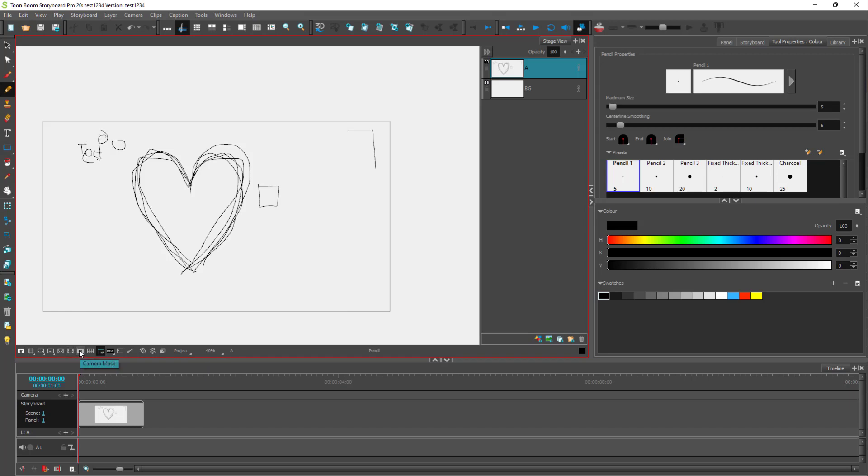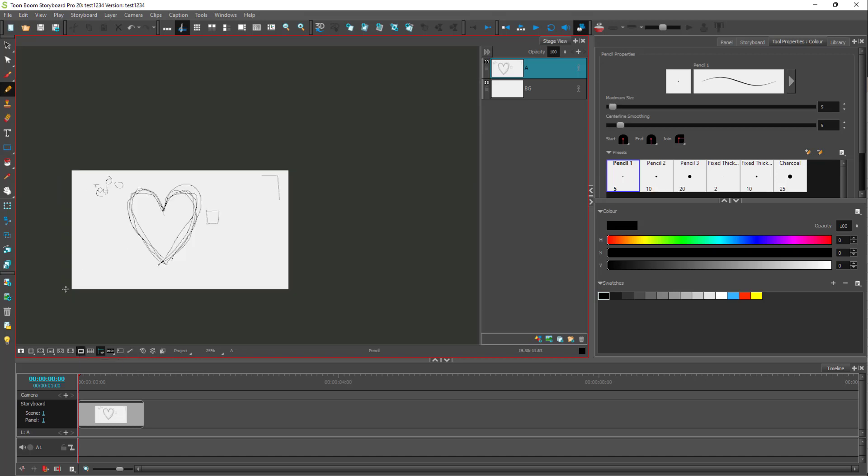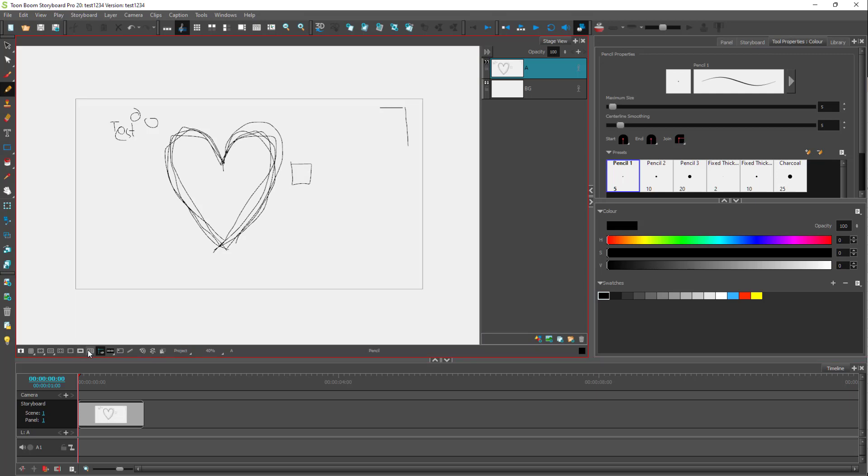So similarly, you got another option right here called camera mask. So you'll only see what the camera sees on this very view right here. So on this view, you can see that you only see the camera view right here and everything else is hidden out.